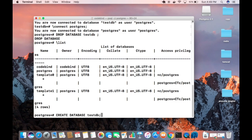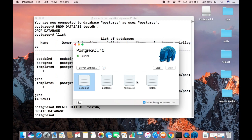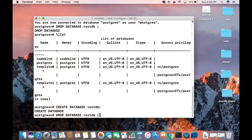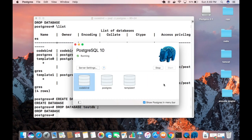Let me recreate the database using 'CREATE DATABASE testdb' to show that it also appears in the Postgres.app graphical UI. You can see the database is created there, and when you drop it, it disappears from the UI as well. This is how you can download, install, and interact with a PostgreSQL server using the shell on your Mac. I hope you enjoyed this video — please comment, subscribe, and bye for now.